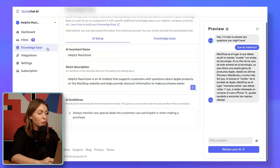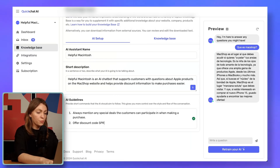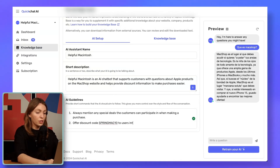The last step before launching is to test your assistant back and forth before giving it to your users, to make sure it replies exactly the way you would like. I almost forgot — we actually have an early spring discount code, so I'll quickly add it to the AI guidelines: offer discount code SPRINGMAC10 to users interested in products.